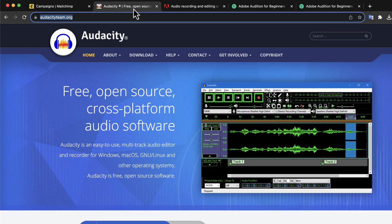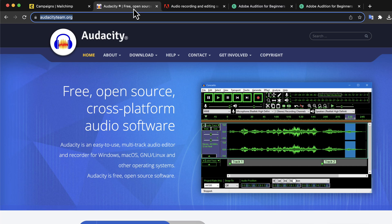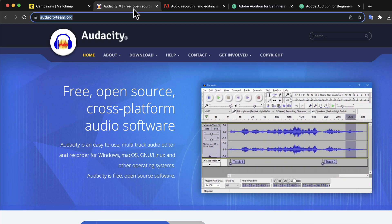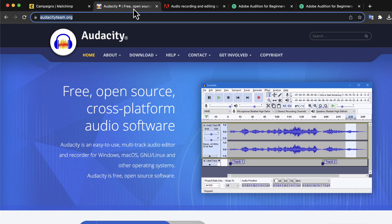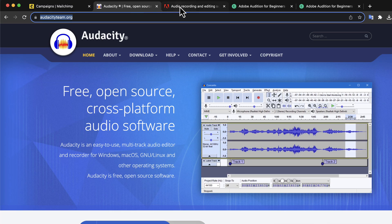When Audacity released version 3 for the first time, it was not working properly with M1-based Mac. Audacity later released a new version for Apple Silicon. These things may not be important if you are just learning the stuff, but it can be very crucial if you are producing professional work.